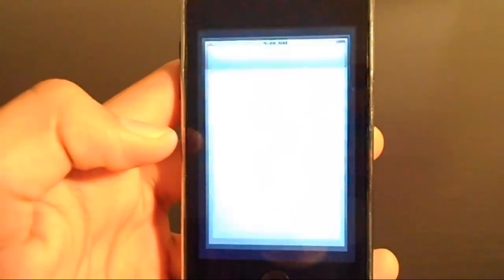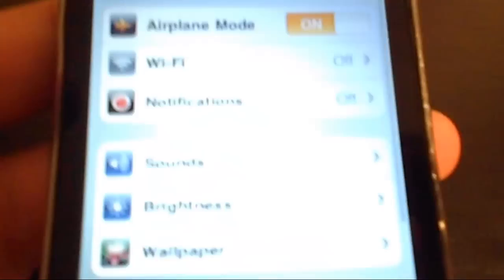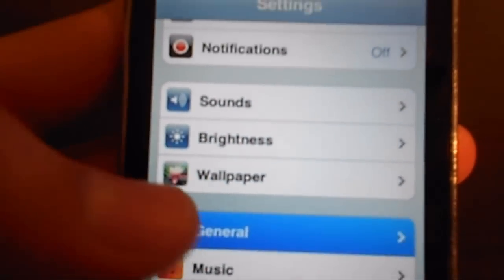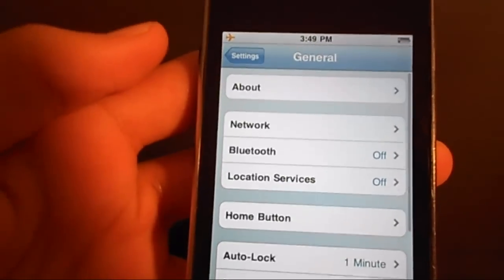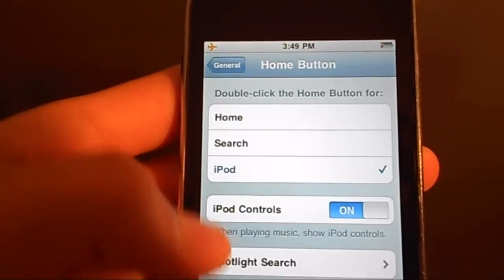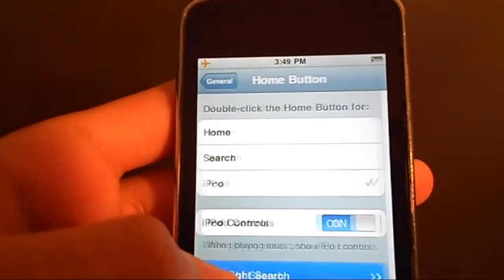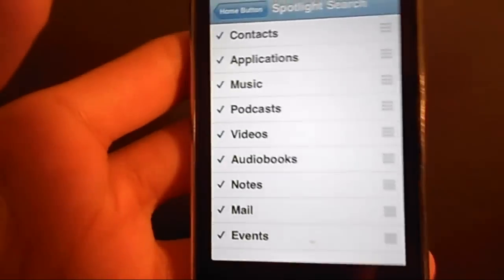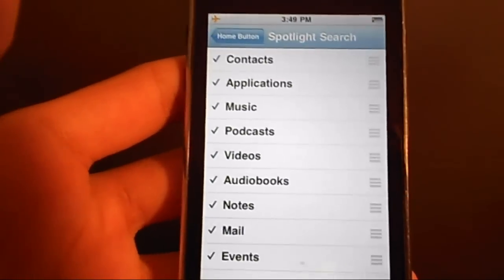So you're going to want to hit Settings, and I'll just let it focus here. And then you're going to want to go to General, and then click Home button, and then go to Spotlight Search. And as you guys can see, in Spotlight Search, everything is checked off.